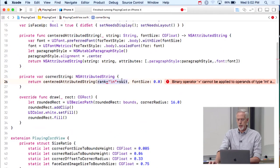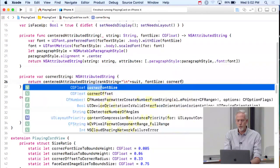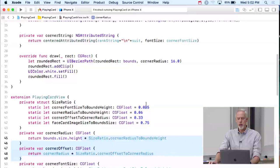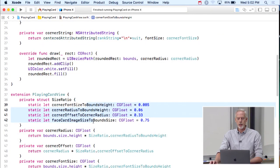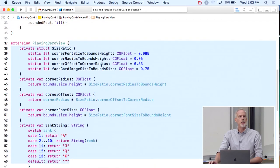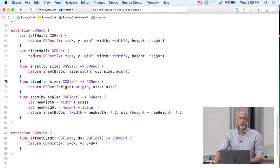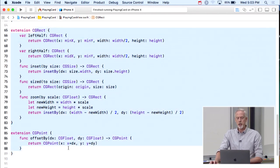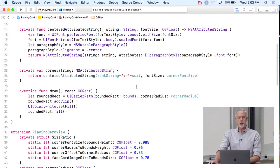I also added a rankString computed property in the extension that turns 1 into A, 11 into J, 12 into Q, 13 into K, and other values into a number string. I also added convenience extensions to CGRect and CGPoint — like zooming a rect, sizing it, or getting the left half. These are just for convenience to make the code look cleaner, similar to what we did earlier with arc4random and Int.